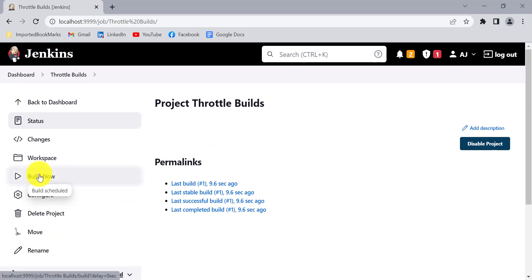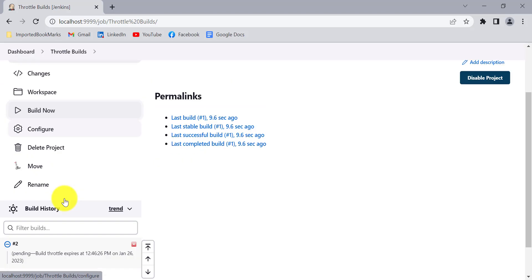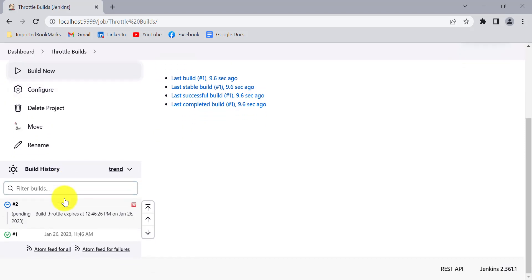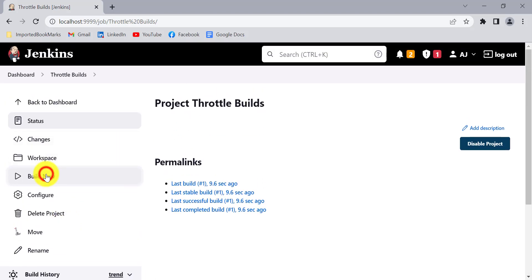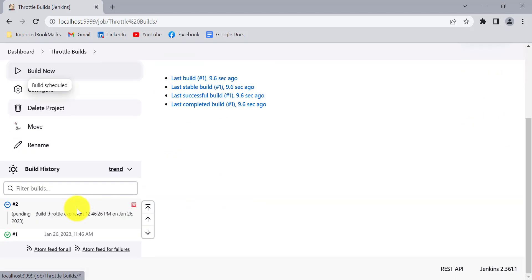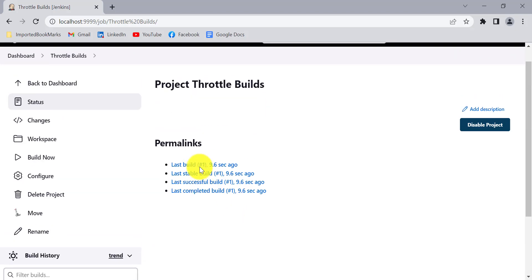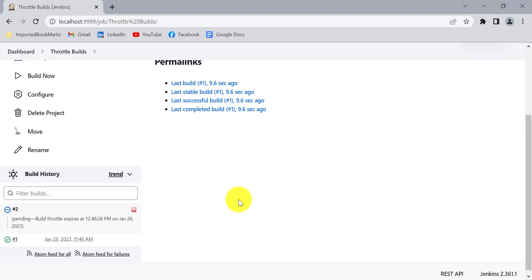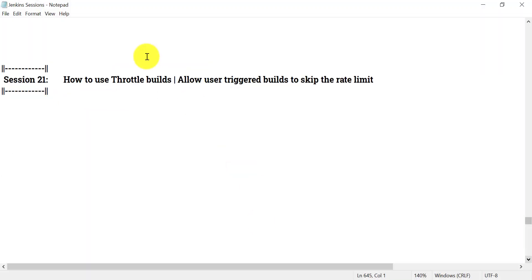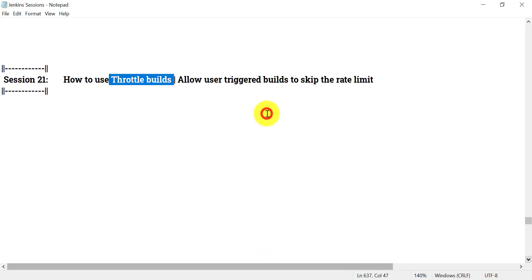You cannot start any further builds within one hour since we have limited it to only one build. Jenkins will not allow creating another build within one hour — we need to wait. This is how we limit the creation of multiple builds in a given time. This is the use of the throttle builds option in Jenkins.